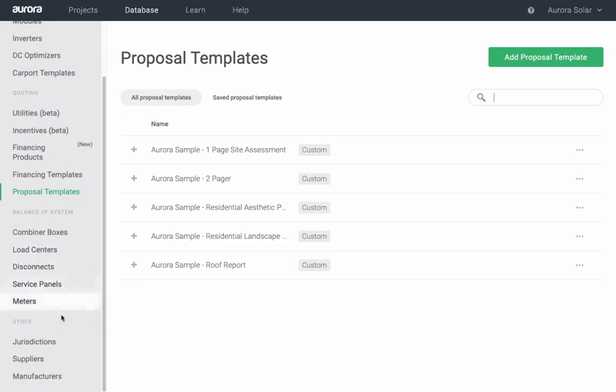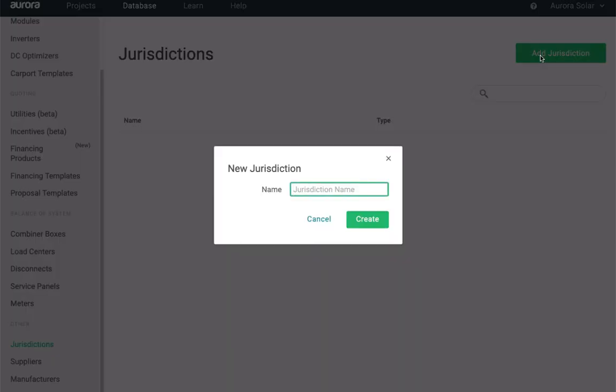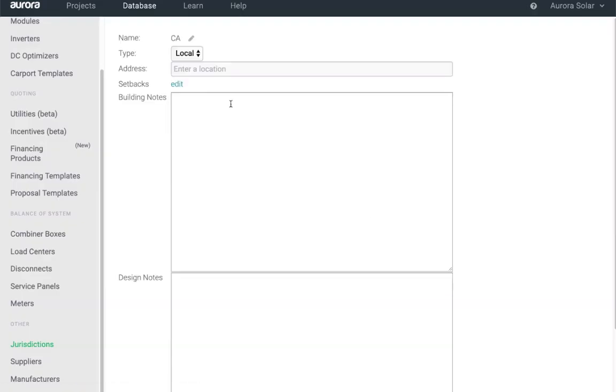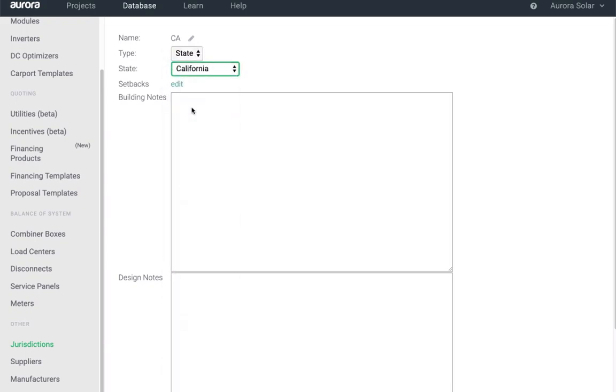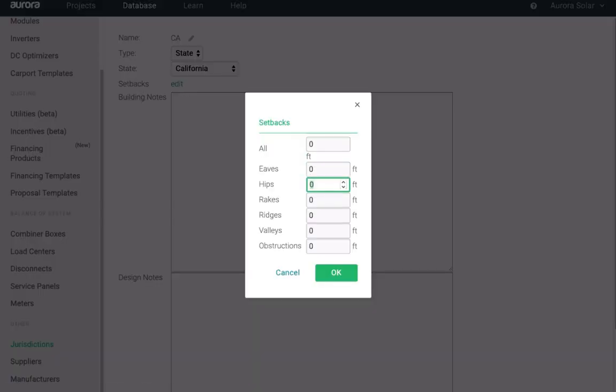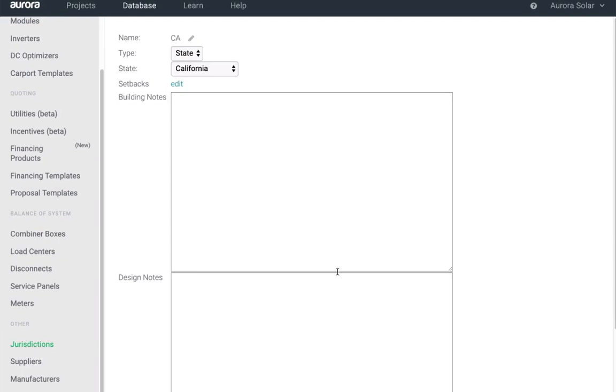And you can set up default setback requirements in jurisdictions. Just add a jurisdiction, choose a city or state, and enter your setbacks. These setbacks will apply by default for all projects created in that area.